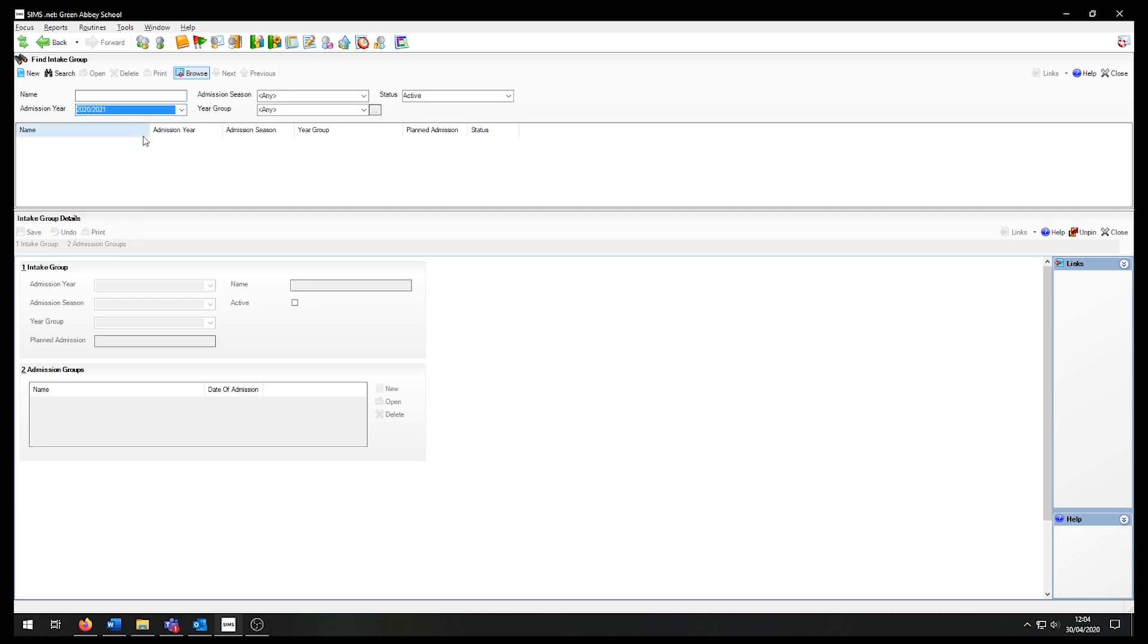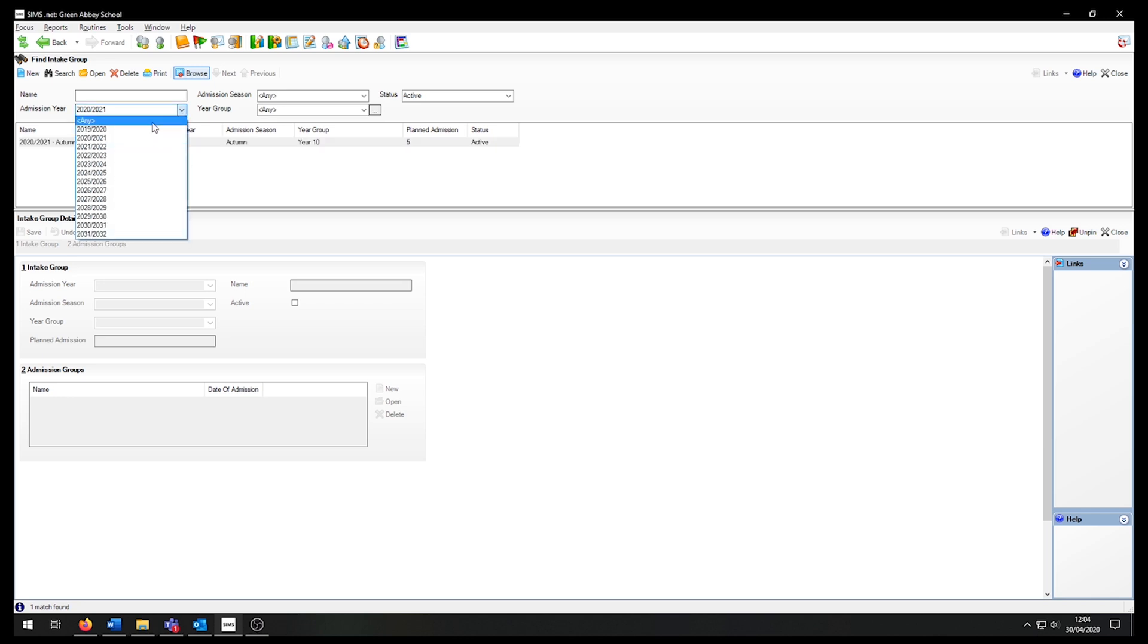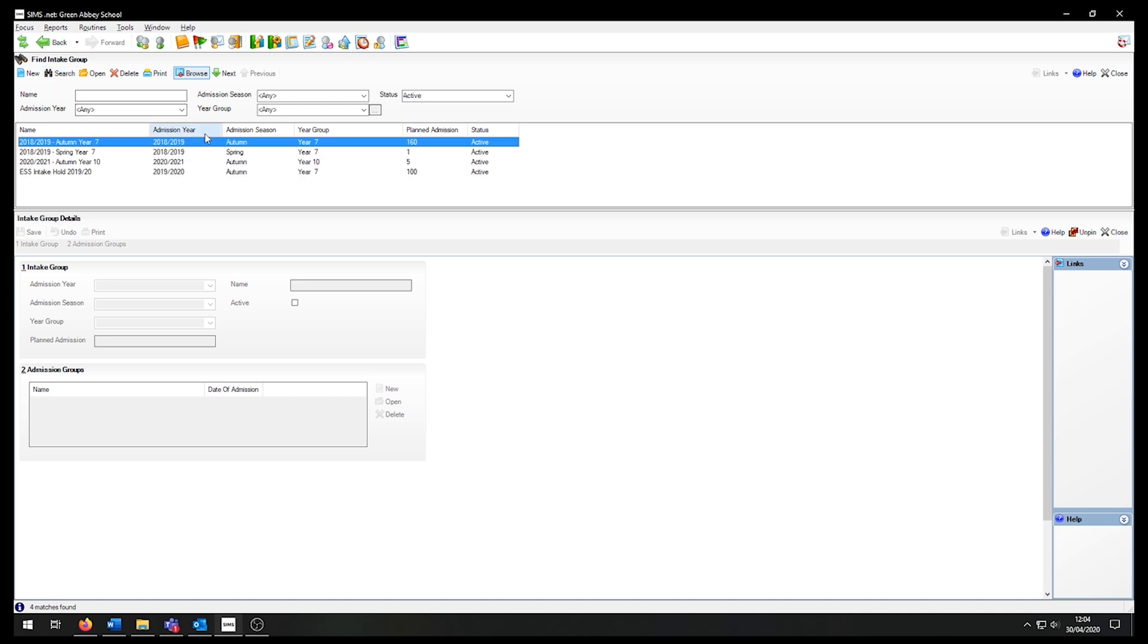An example could be where I'm not sure if I've created a new admission group yet for the new academic year. I can also click on the search button without changing any filter conditions to get a full list of admission groups created by the school. Do be aware that this list of admission groups are considered the active admission groups.